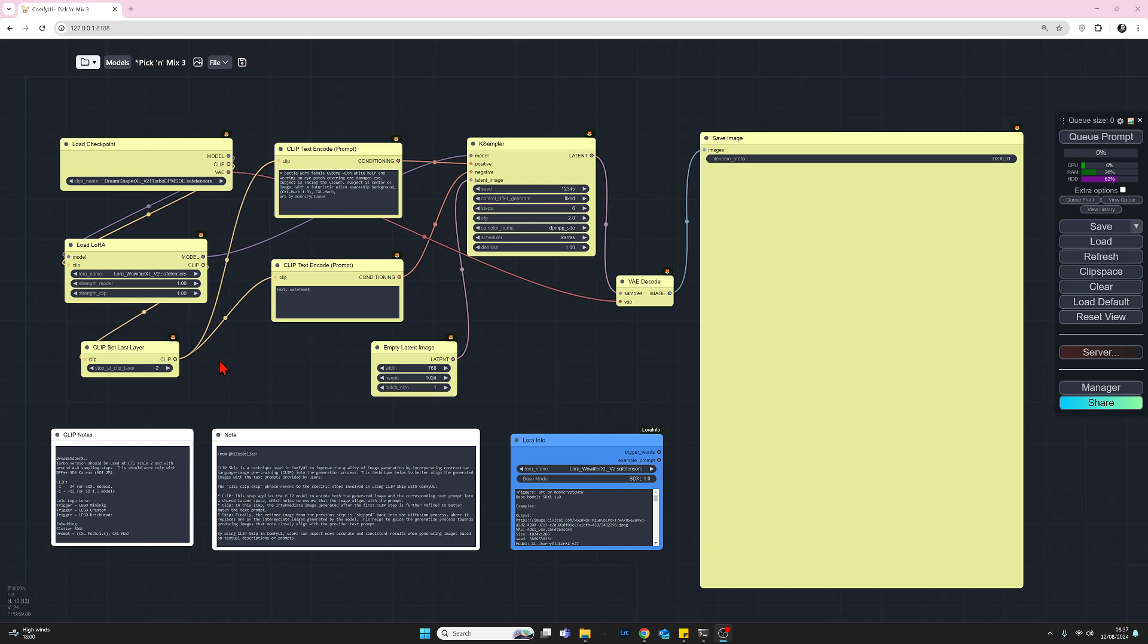In this video, we're gonna do another pick and mix. So we'll start off with an SDXL model, add an embedding this time, and then we'll add a LoRA and we'll see what we get with those.